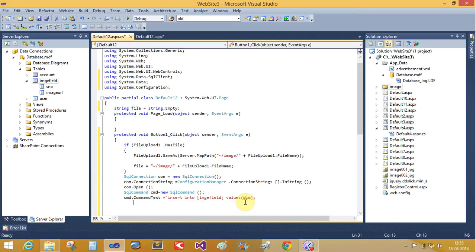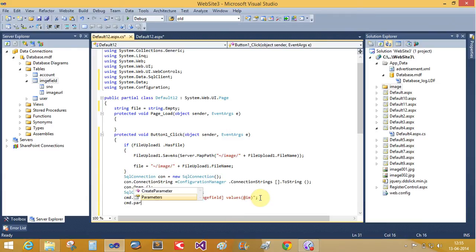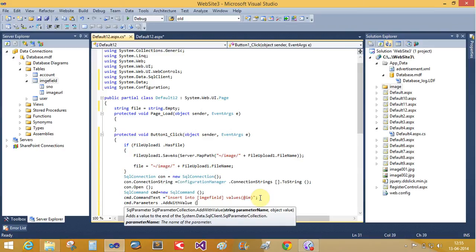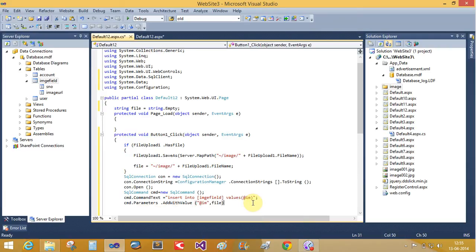How to take the values from parameters: the command parameters dot parameters dot add with value. Now this is the parameter is add the rate im and take the file here.